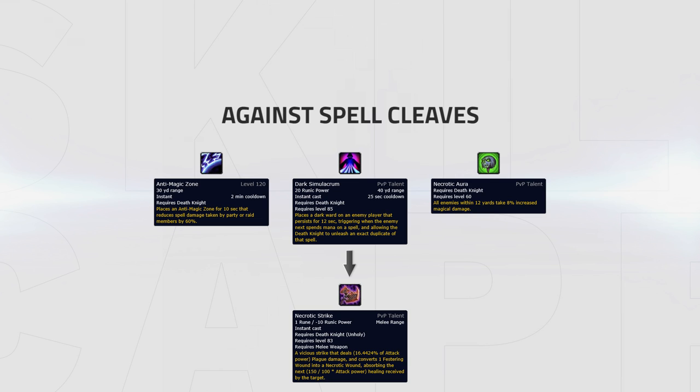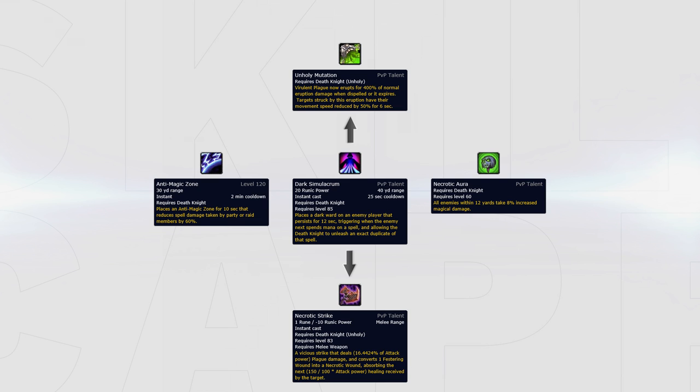Additionally, if you don't feel comfortable with playing Dark Simulacrum, Unholy Mutation can be played instead for some extra damage.